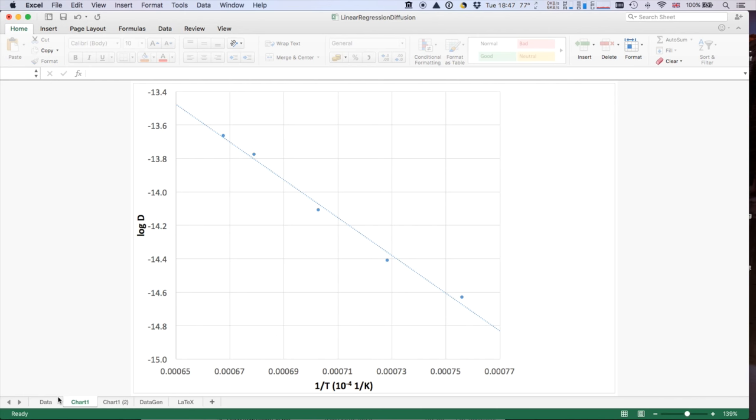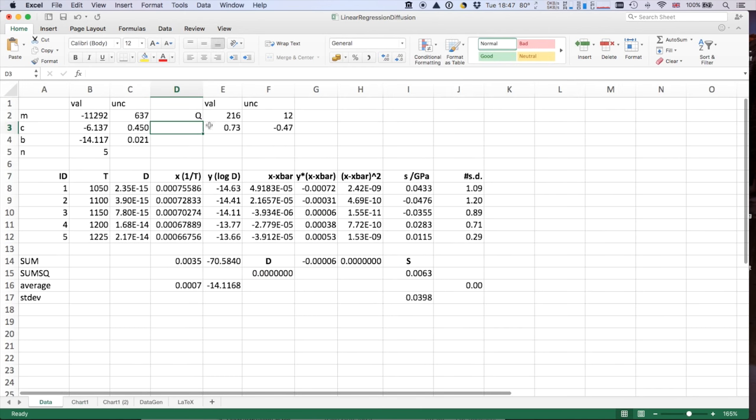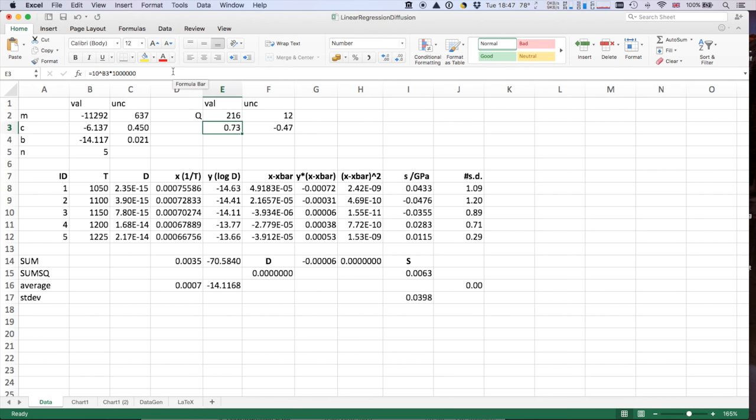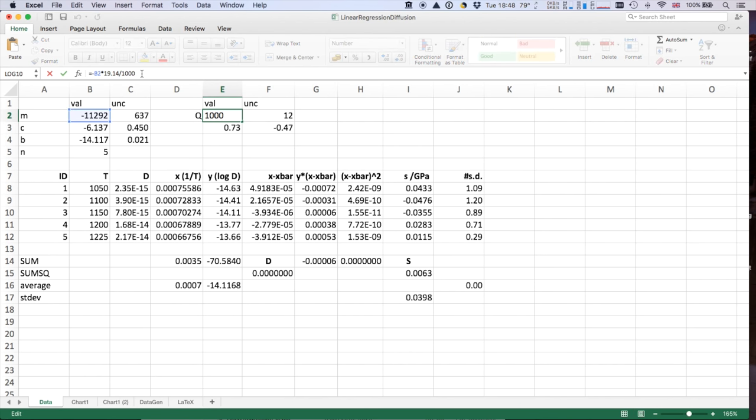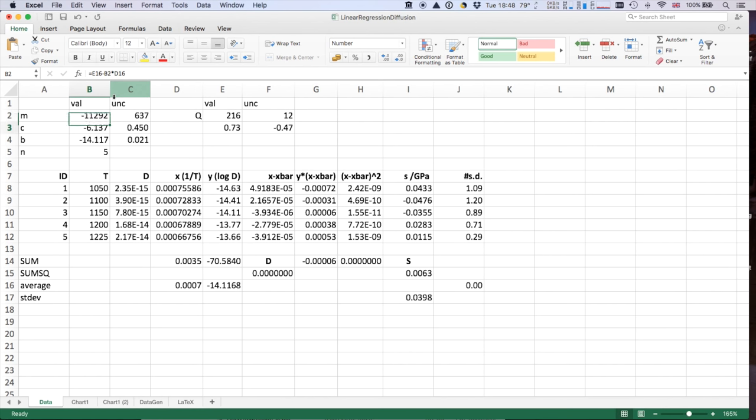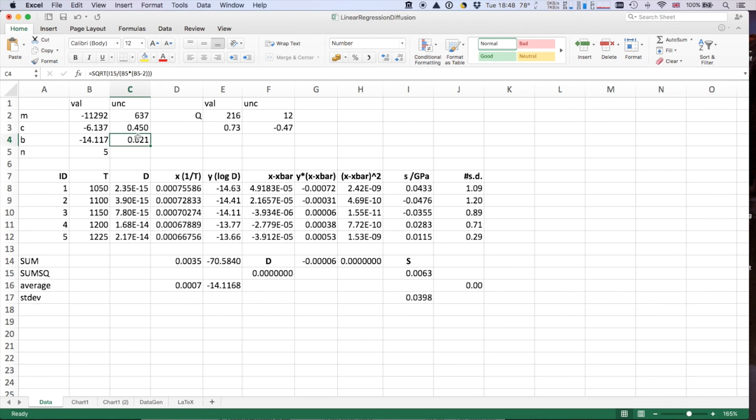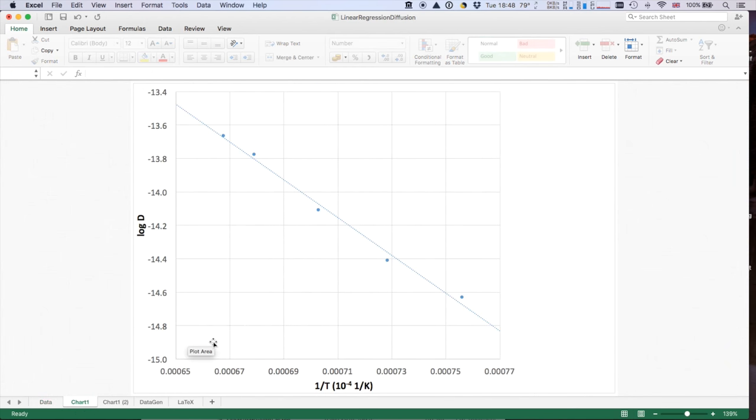Now, you'll notice here that the uncertainty in the intercept is actually quite large. So this value Q is in kilojoules per mole. I've divided by the 19.14 for the log D, so log 10 times R. But you'll notice the uncertainty in C is quite big, especially given that that's a log. That's half an order of magnitude uncertainty. And that's because when 1 over T is 0, that's T infinity. That's way off of our chart, way away from our data.